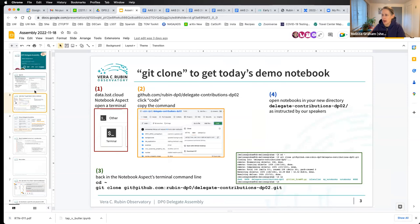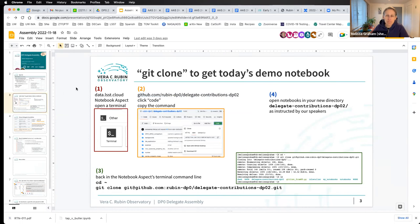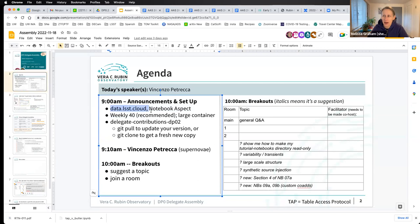A link to these slides has been put in the chat, so you can get a copy of that notebook. Any questions or problems can be posted in the chat or you can unmute. If no one is confused, you should be logged into data.lsst.cloud and the notebook aspect, using the recommended version.